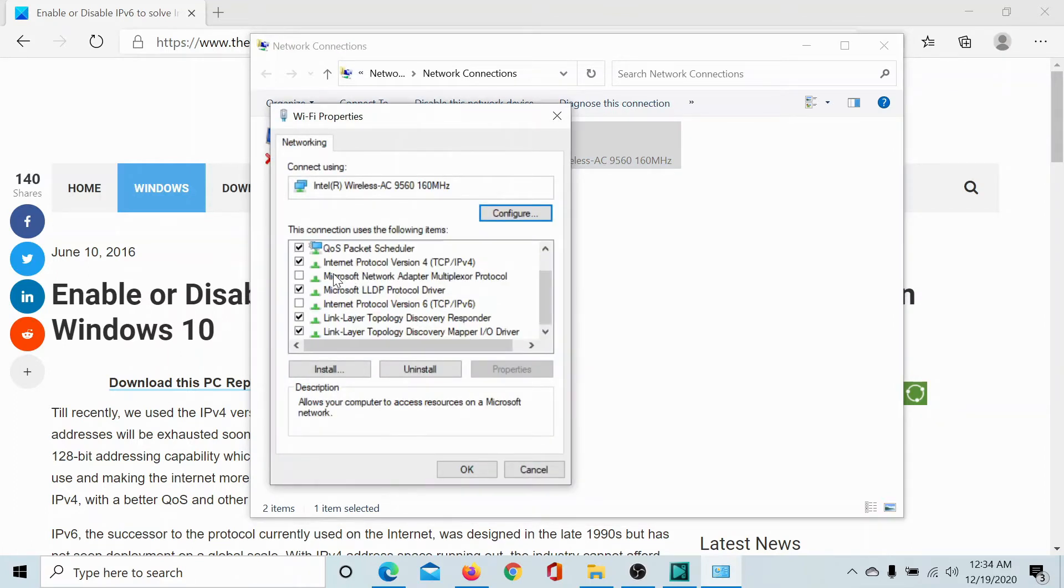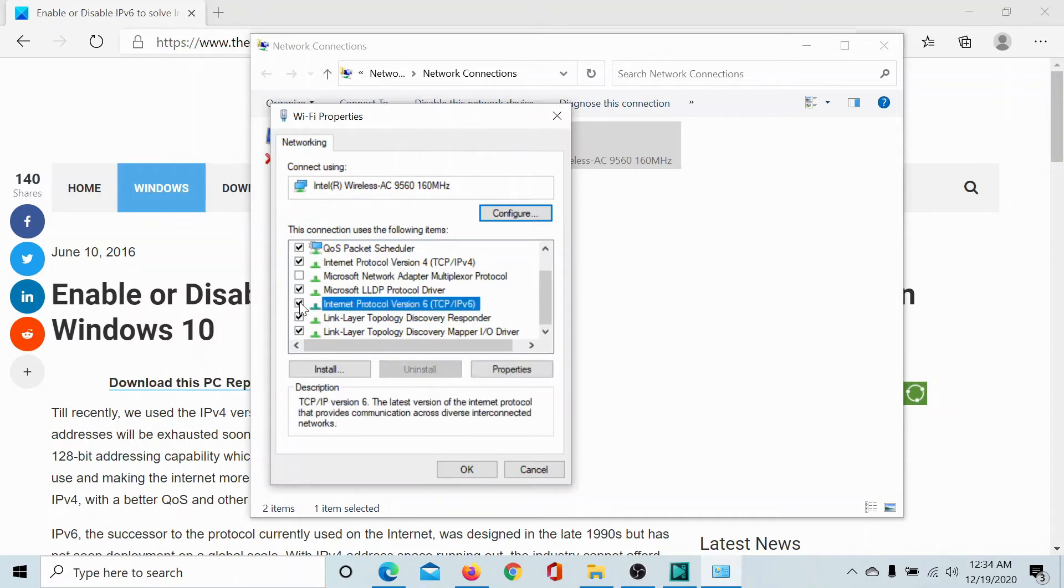Scroll down to Internet Protocol Version 6 or IPv6. If this box is checked, IPv6 is enabled. If it is unchecked, then IPv6 is disabled.